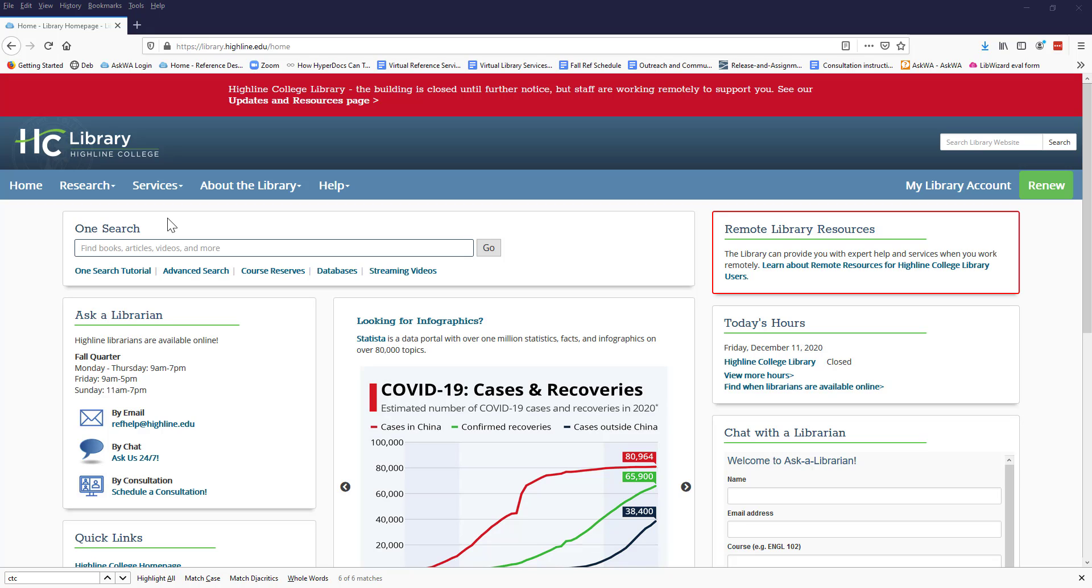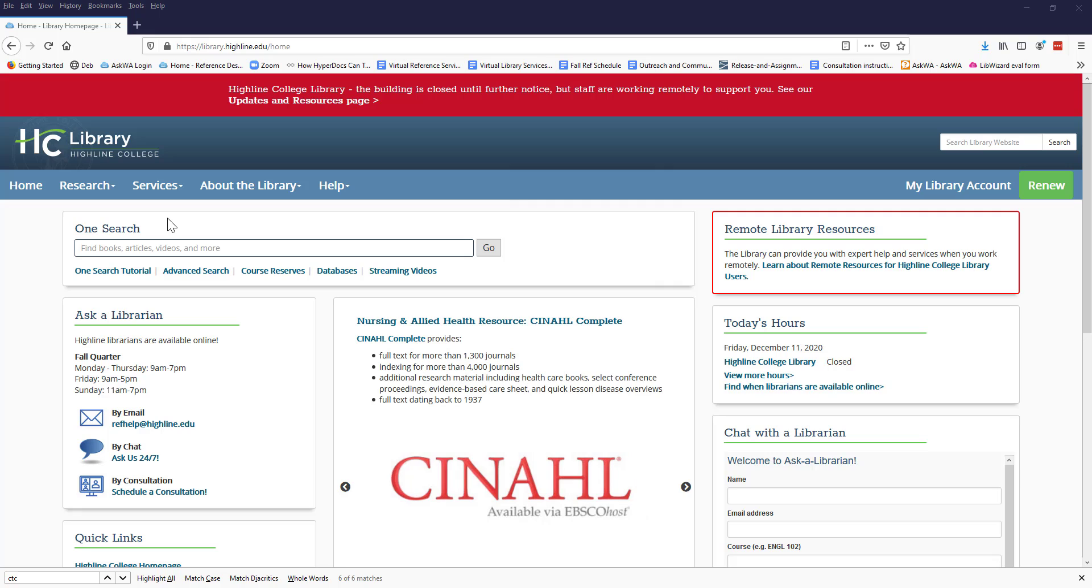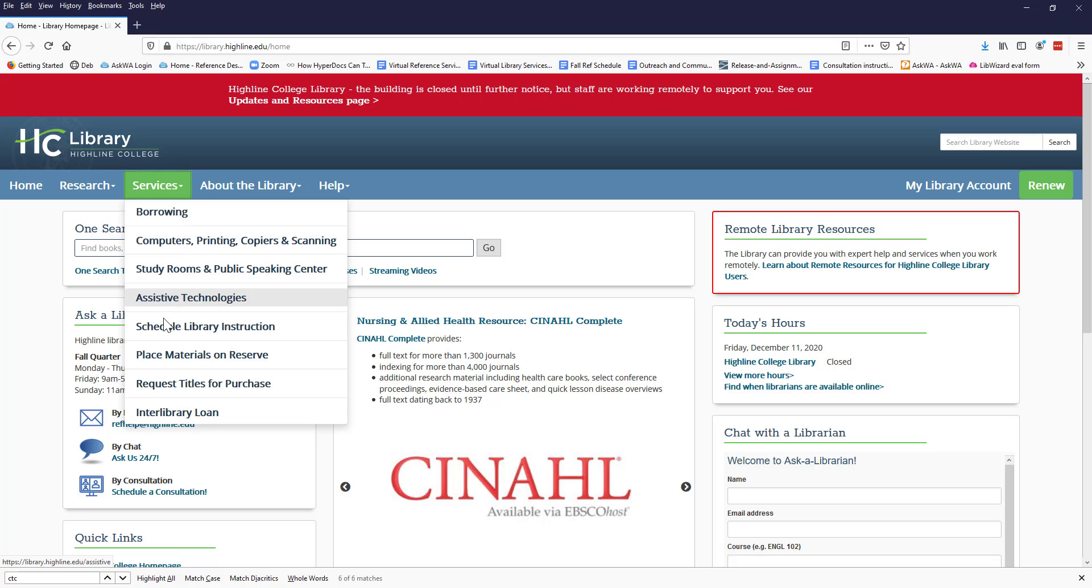Start on the library's homepage, which is library.highline.edu. Click Services and then choose Schedule Library Instruction.